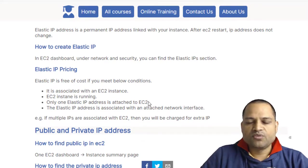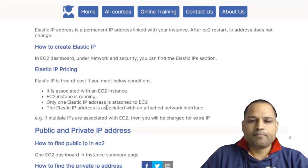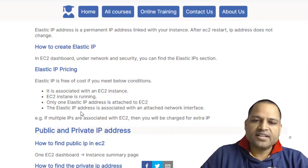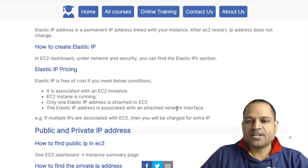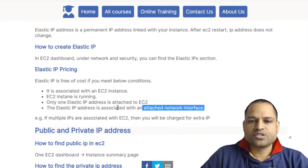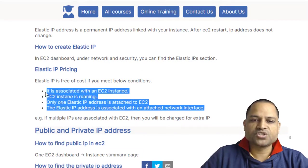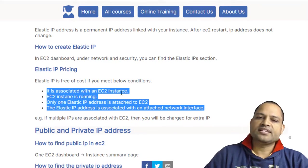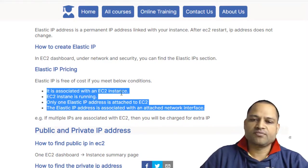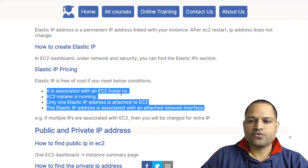Finally, the Elastic IP address must be associated with an attached network interface. You have to meet these four conditions for Elastic IP addresses to be free of cost.